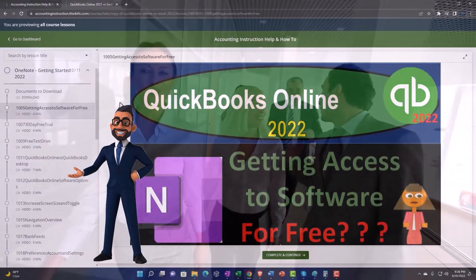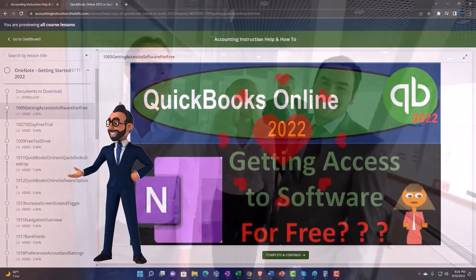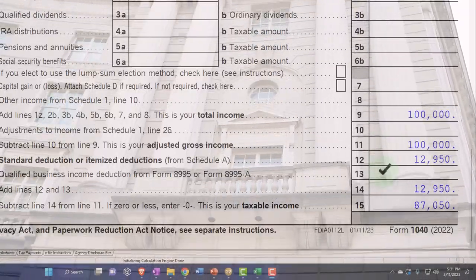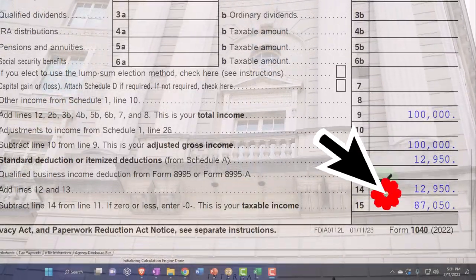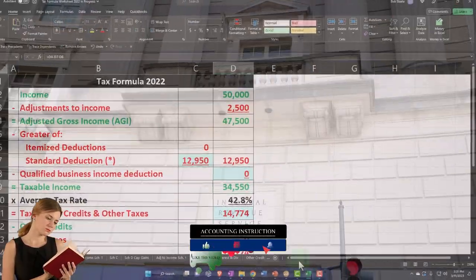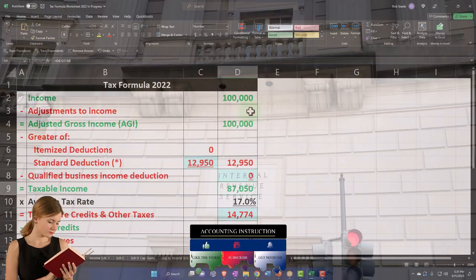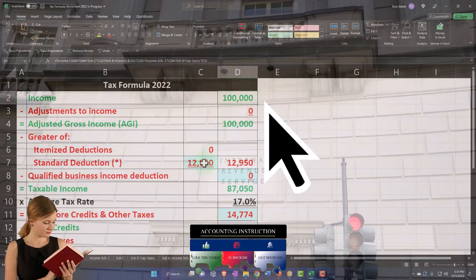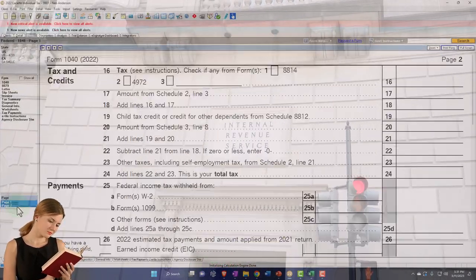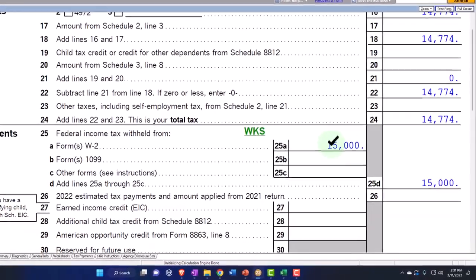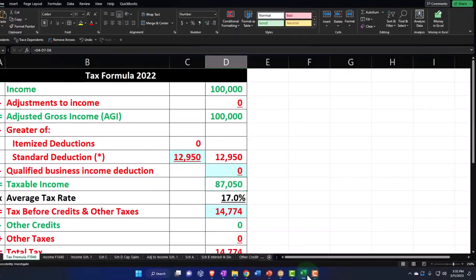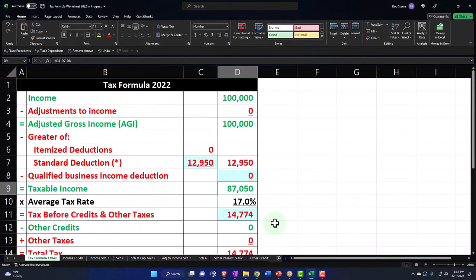Click the link below for a free month membership to our website. We have $100,000 W2 income, the $12,950 standard deduction, giving us $87,050 taxable income. We can mirror that on our worksheet. Page 2 does the tax calculation in the software: $14,774, with $15,000 of W2 withholdings, getting us down to a $225 refund. That's mirrored over here as well.